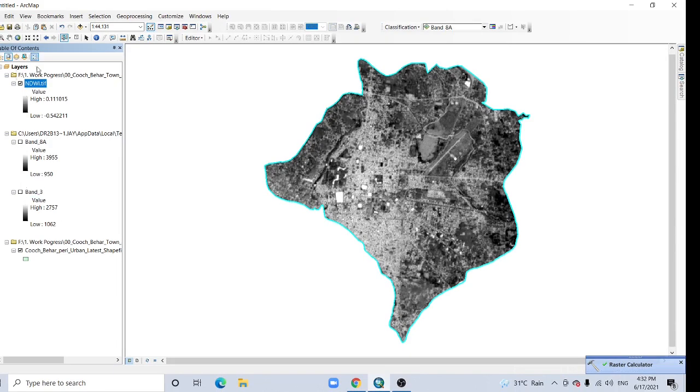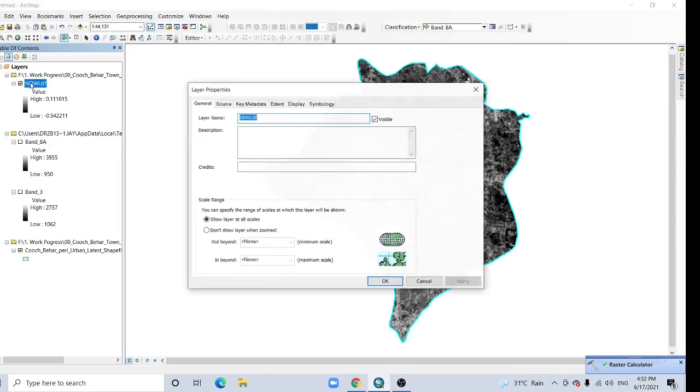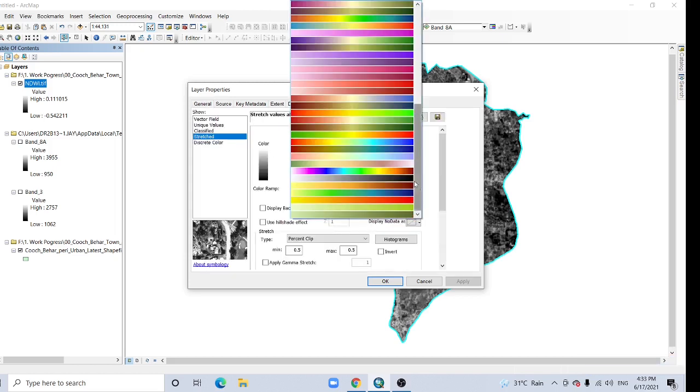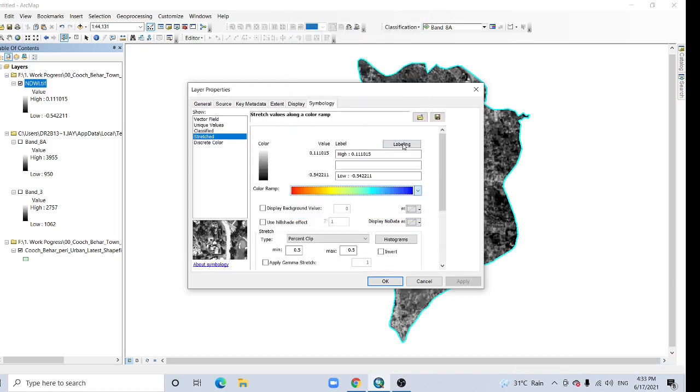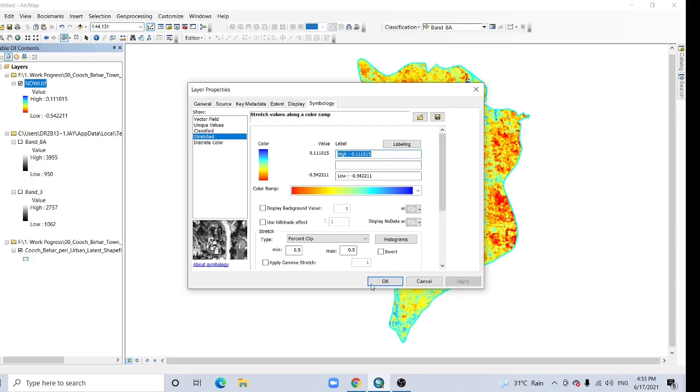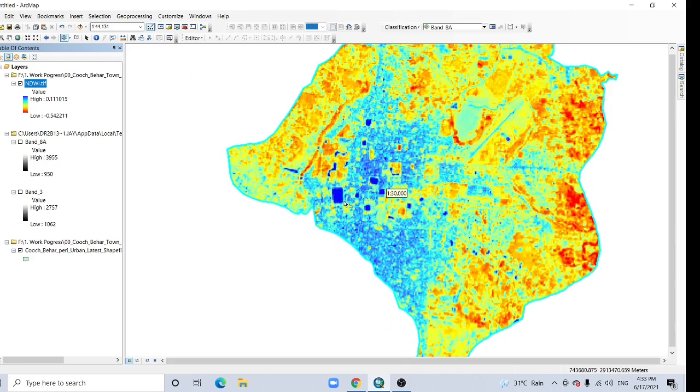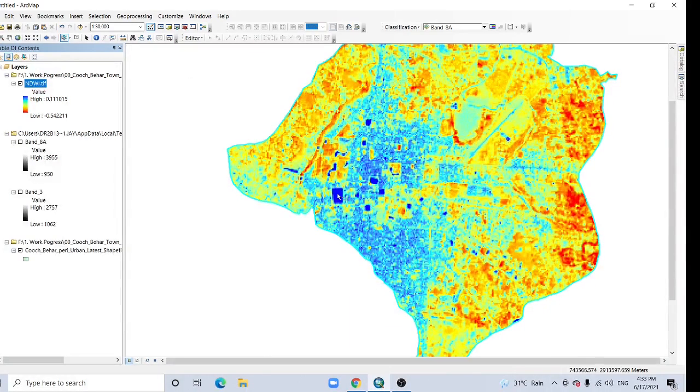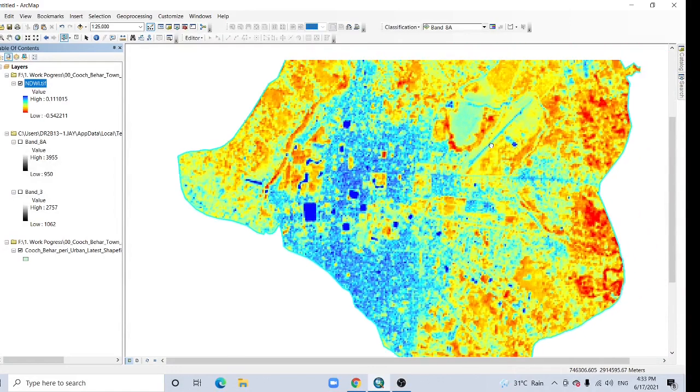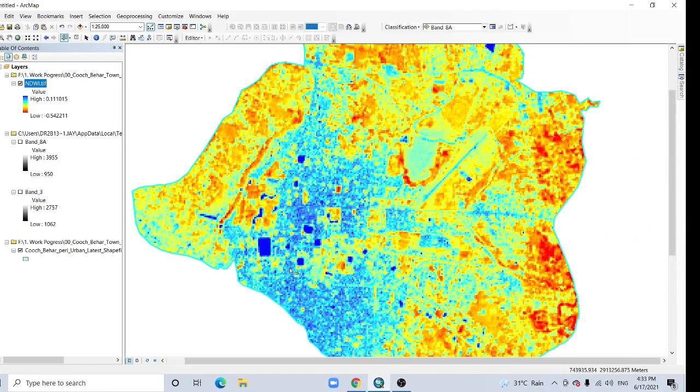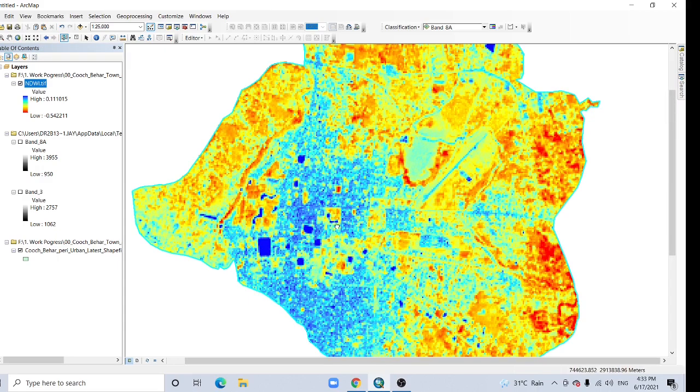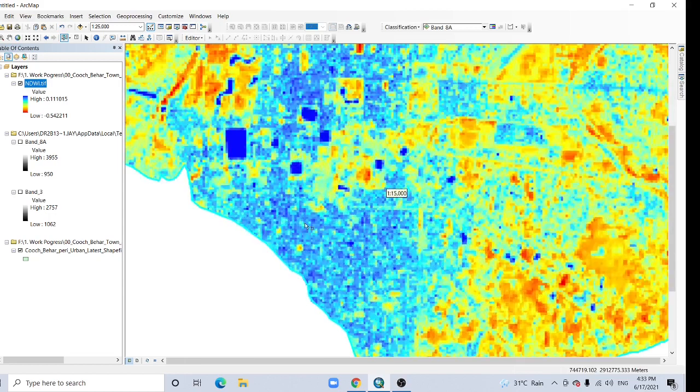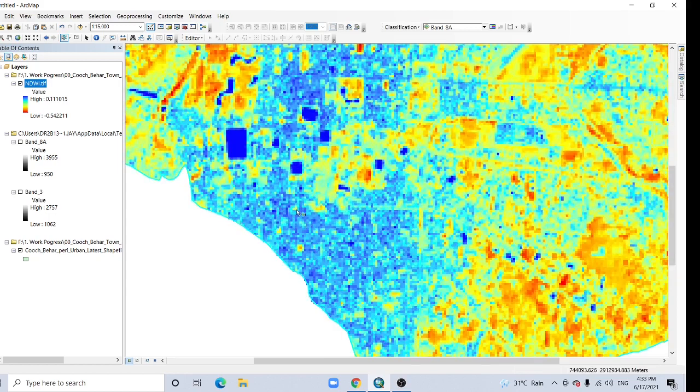And check. Go to symbology. I had to choose color ramp. OK. And see, this is pond, this all a pond. I know this area very well. These are ponds: this one, this one, this one, this one, all a pond. But these are not pond. This is built-up area.